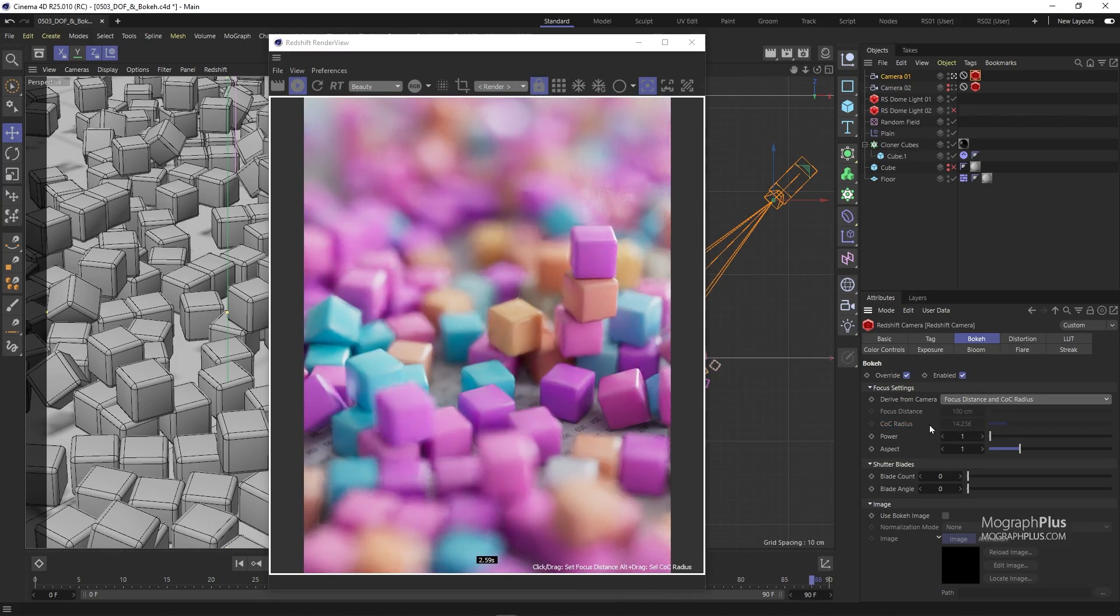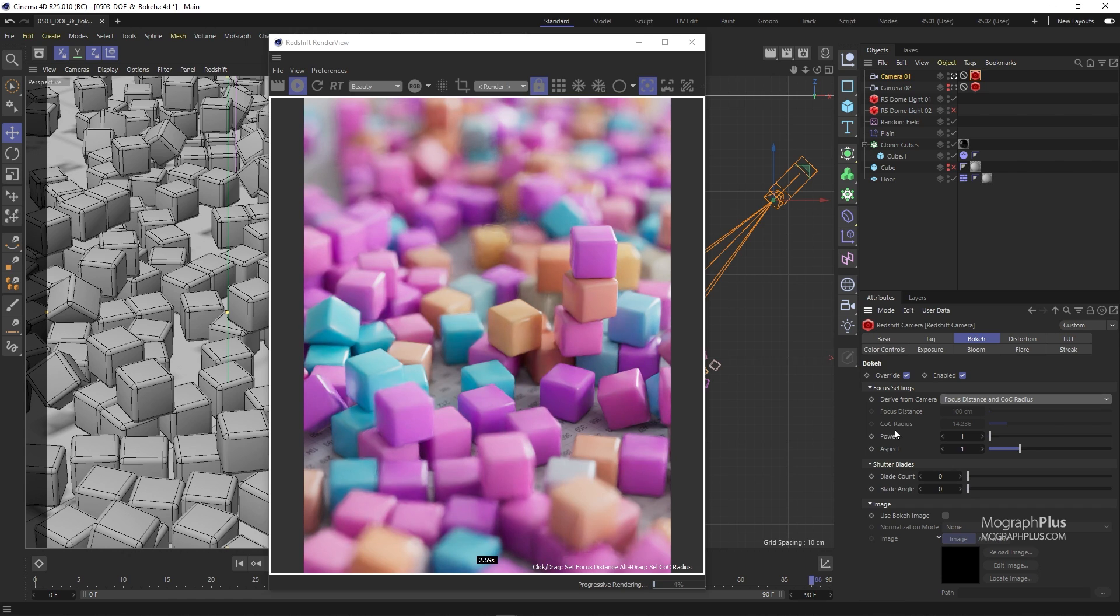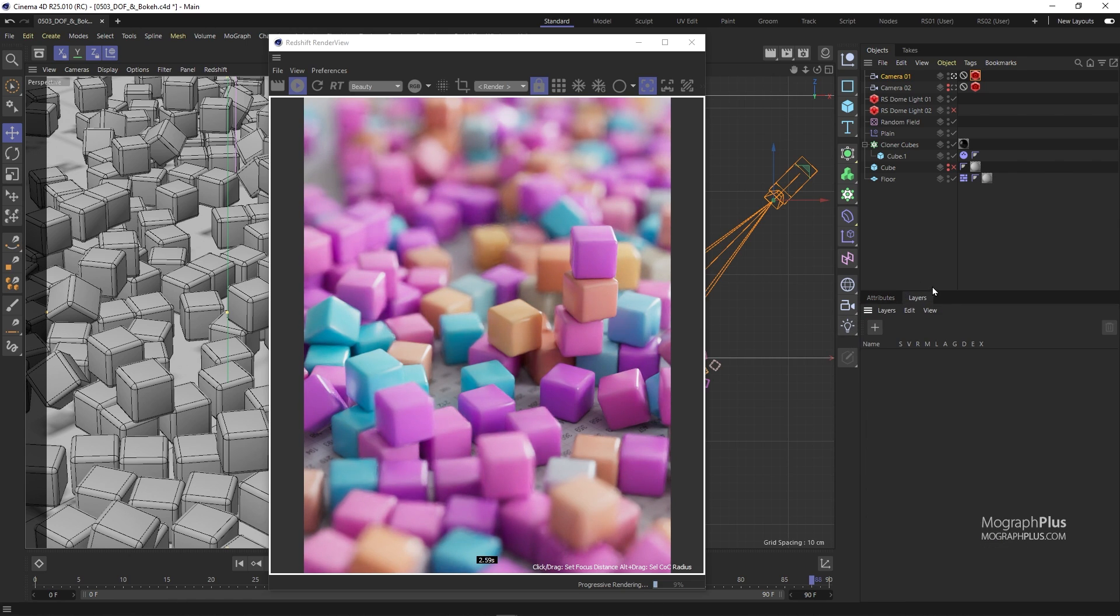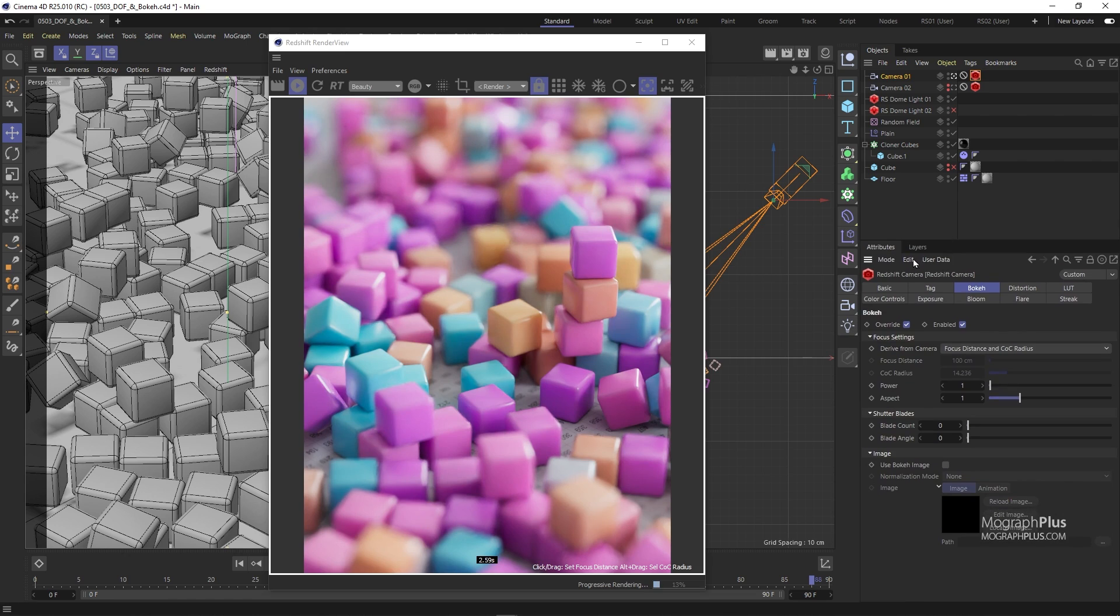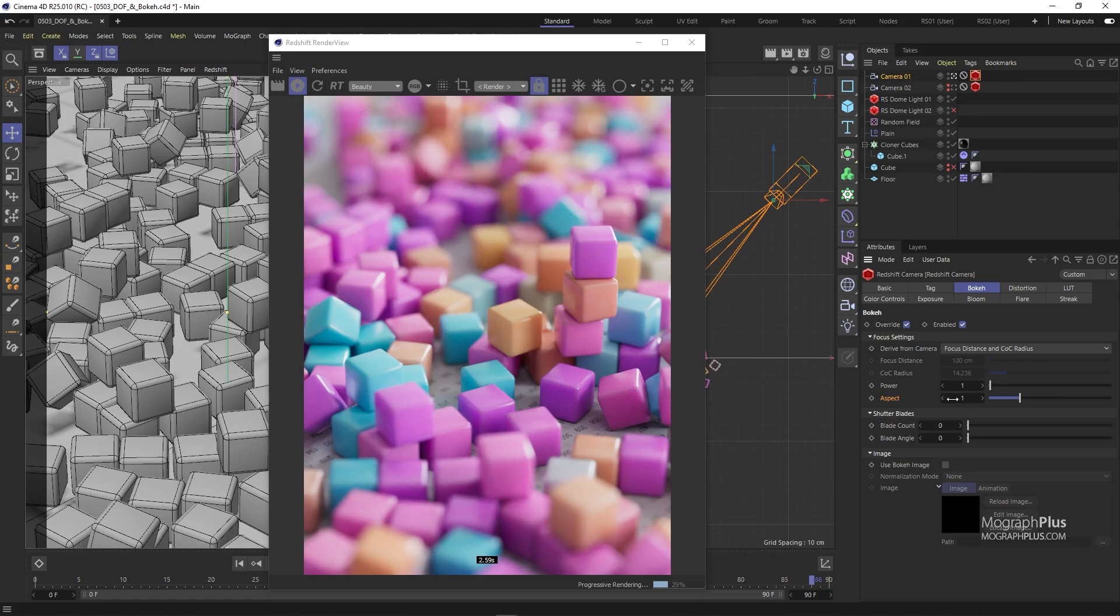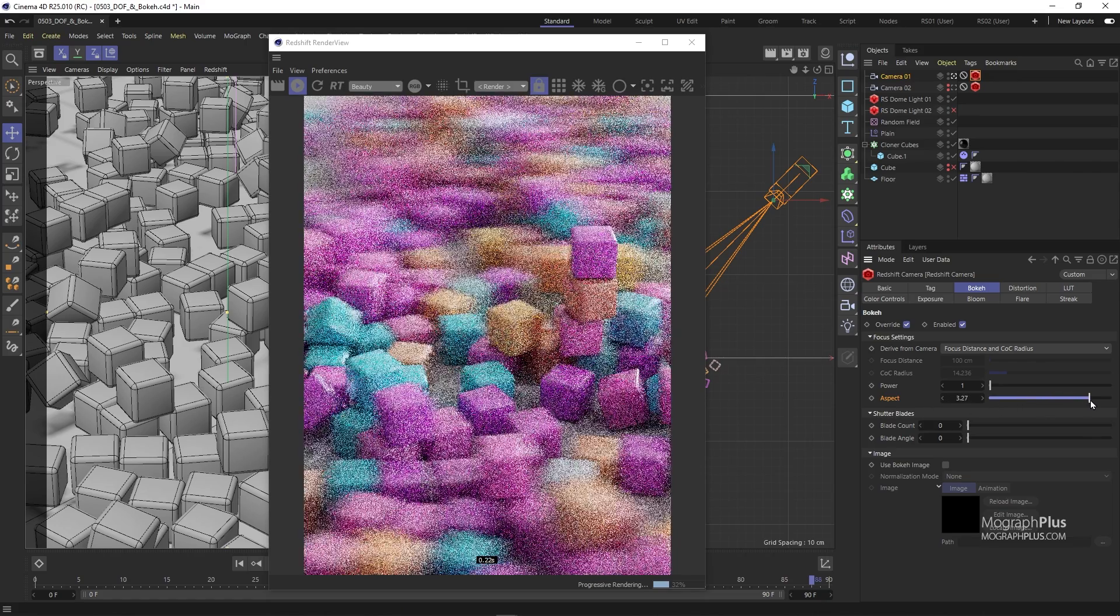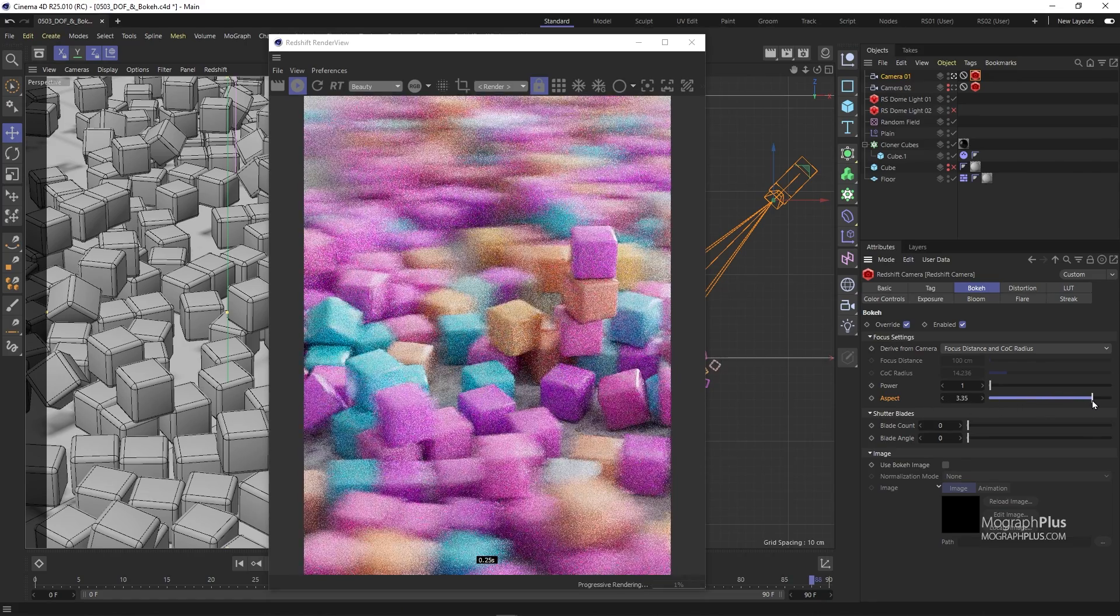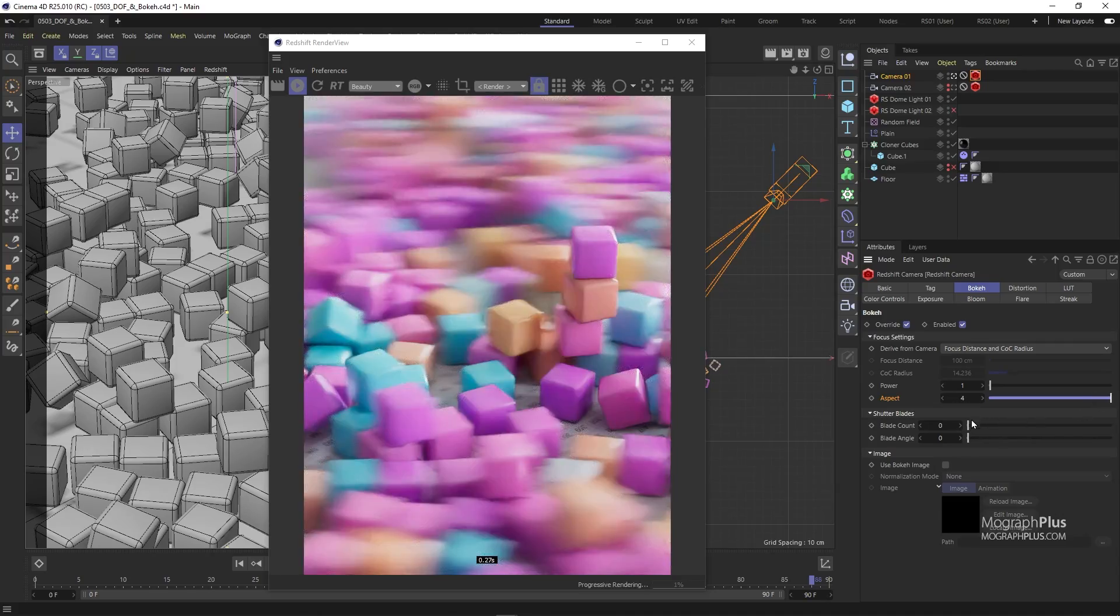Bokeh, if technically defined, is the quality of out of focus or blurry parts of the image, or simply the pattern exhibited in areas of the image that are out of focus. You can control exactly how it looks in your shot using power, aspect, shutter blades. We have aspect ratio to simulate anamorphic lenses. Higher values than one will stretch the defocusing effect and lower values squash it.